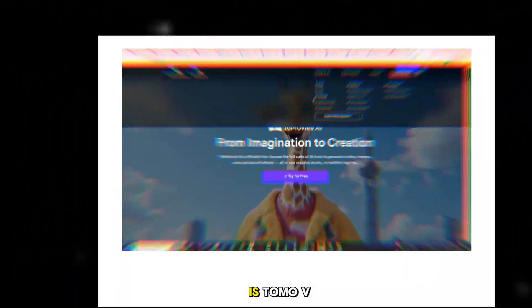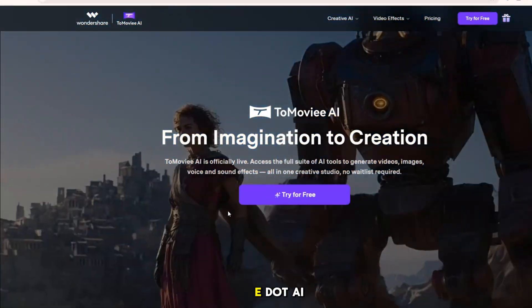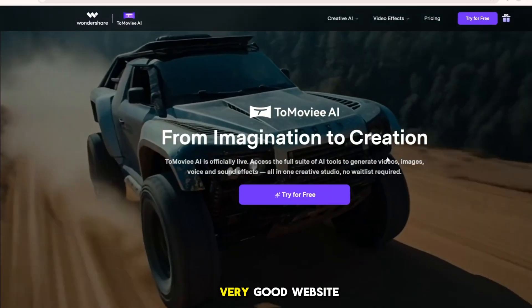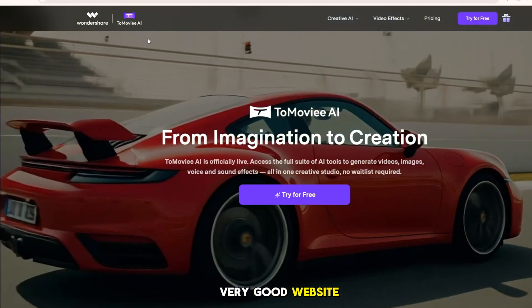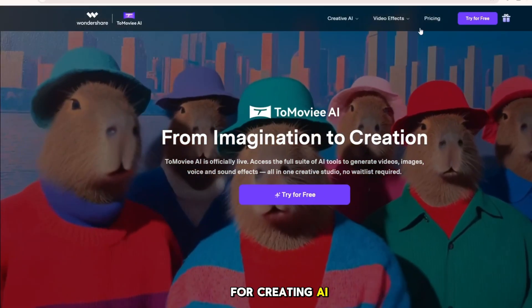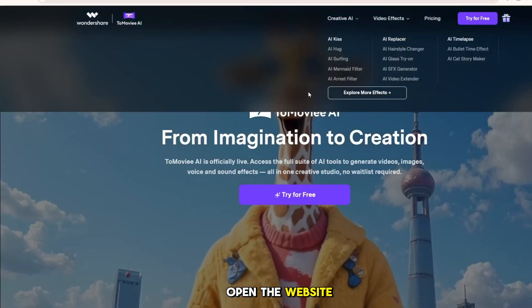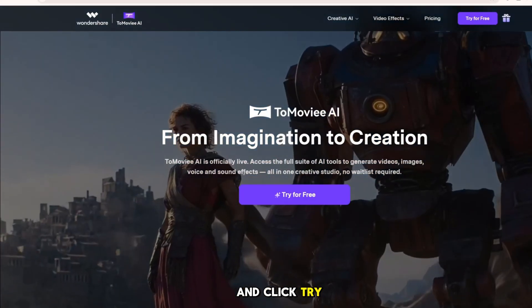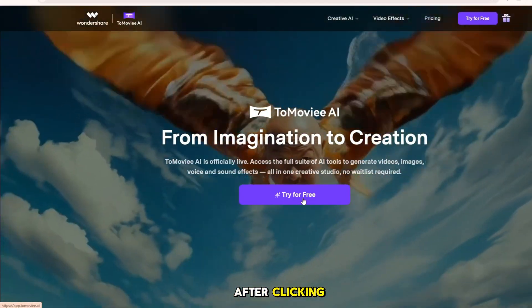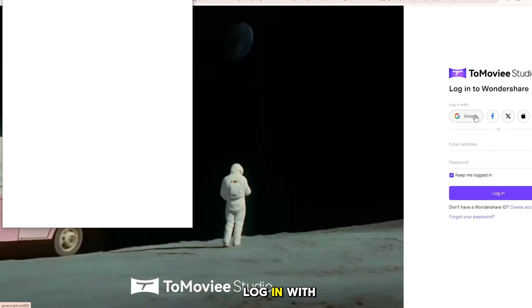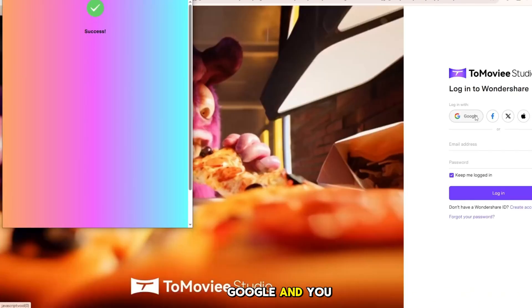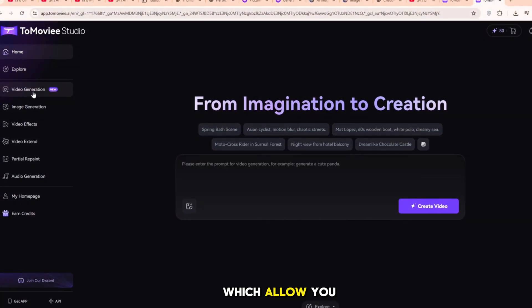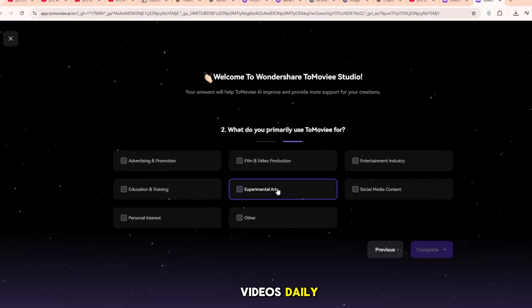The first website is tomove.ai. This is a very good website for creating AI videos. Open the website and click Try for Free. After clicking, log in with Google and you will get 80 credits, which allow you to create AI videos daily.